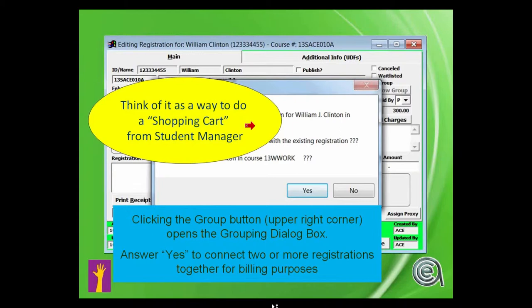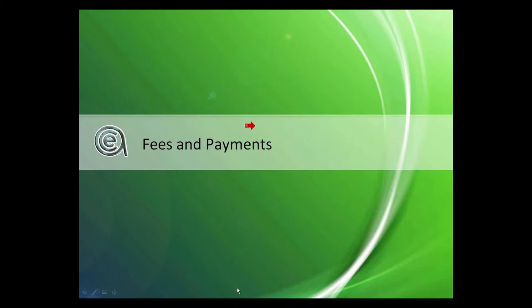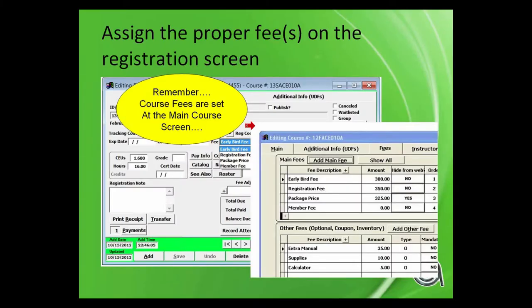First of all, remember course fees — when we're talking about a fee on a registration, I didn't change that when I was doing the example. They're set on the main screen. So you would go to the course side and set up the fees. The other thing is that you must pick — you have a choice of fees when you're staff and you're entering registrations.